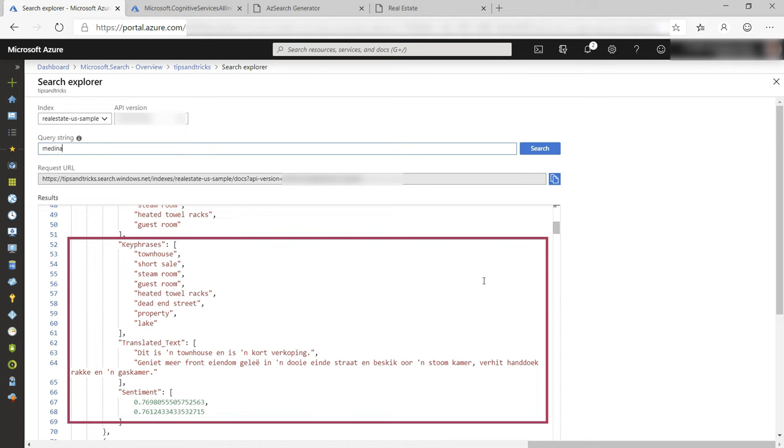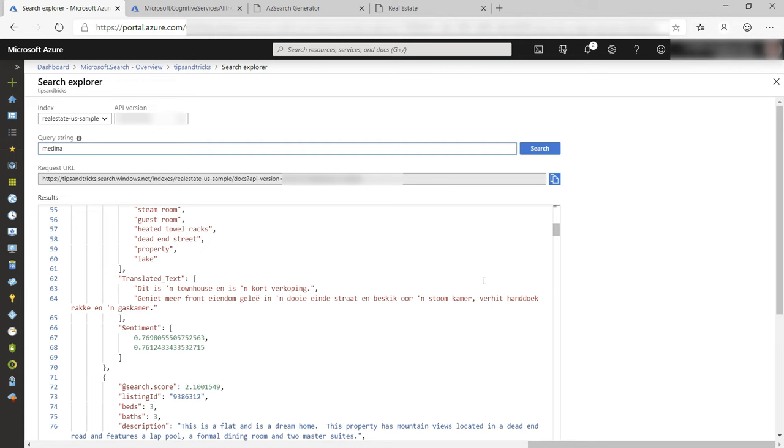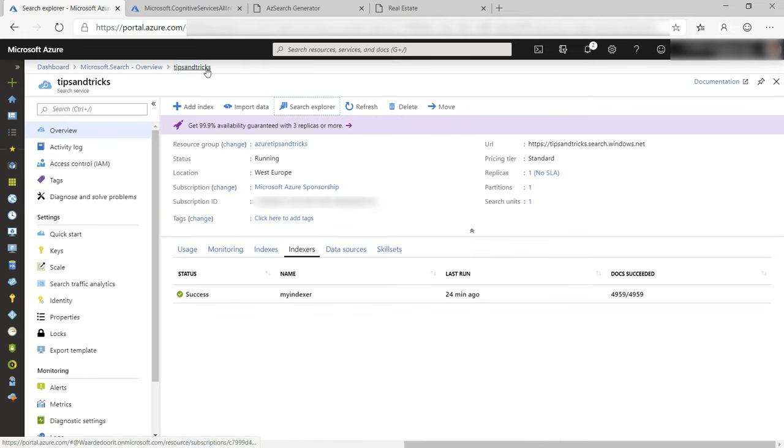It also analyzed the sentiment of the sentences, which is very positive and what we expect in a real estate listing. You can now use the search index through an Azure Search SDK, like the .NET SDK, or by calling the REST API directly from your app.